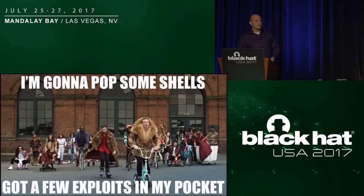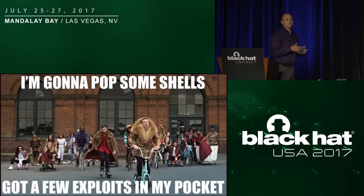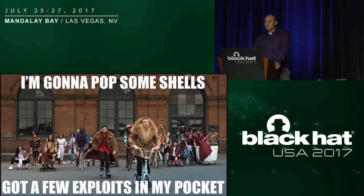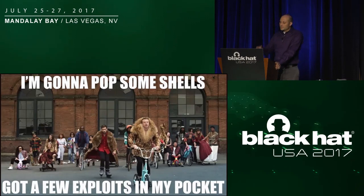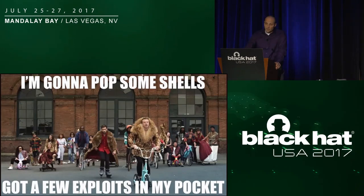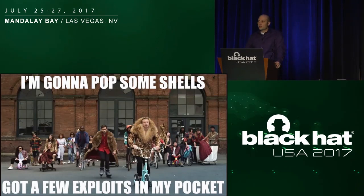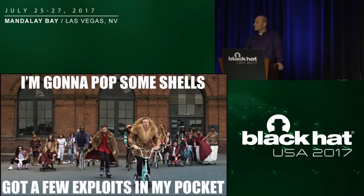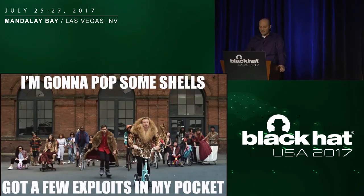As you said, and as the title suggests, we are going to be popping some shells today, particularly in C&C toolkits that are very popular. Before we get there though, I do want to kind of talk about a little bit of background, a little bit of issues surrounding this. So hang with me. We'll get through the boring stuff, and then we'll get to the fun stuff at the end.